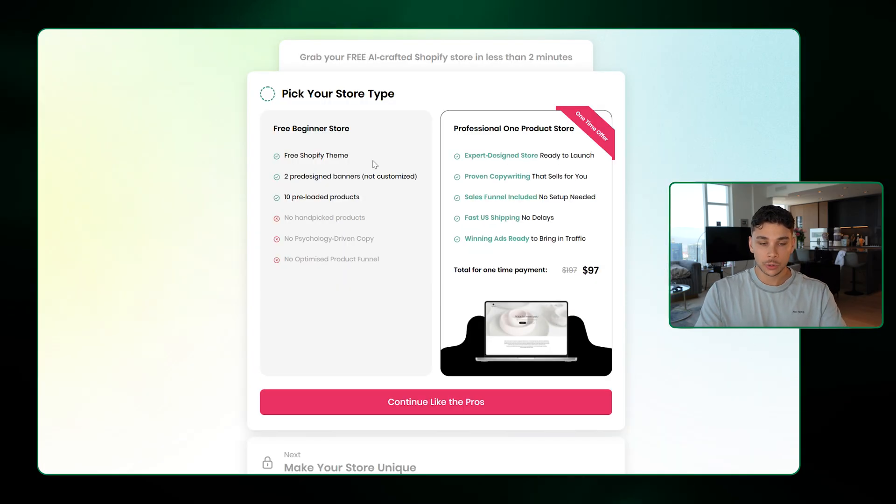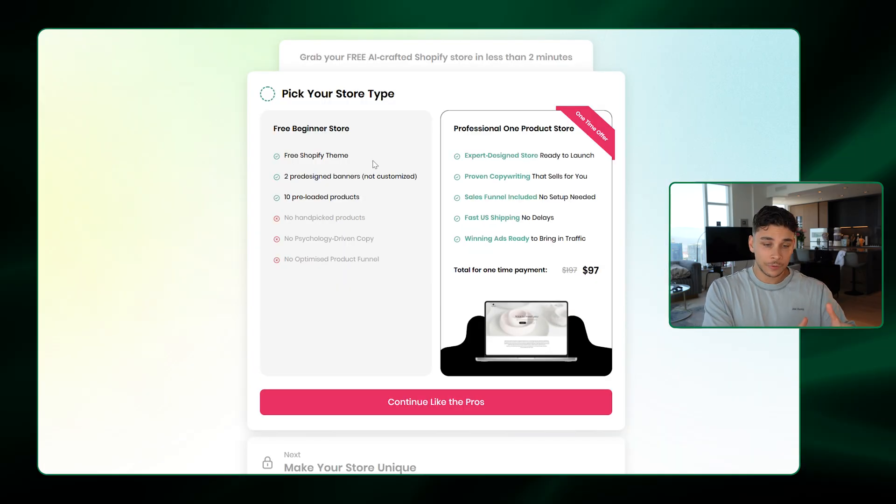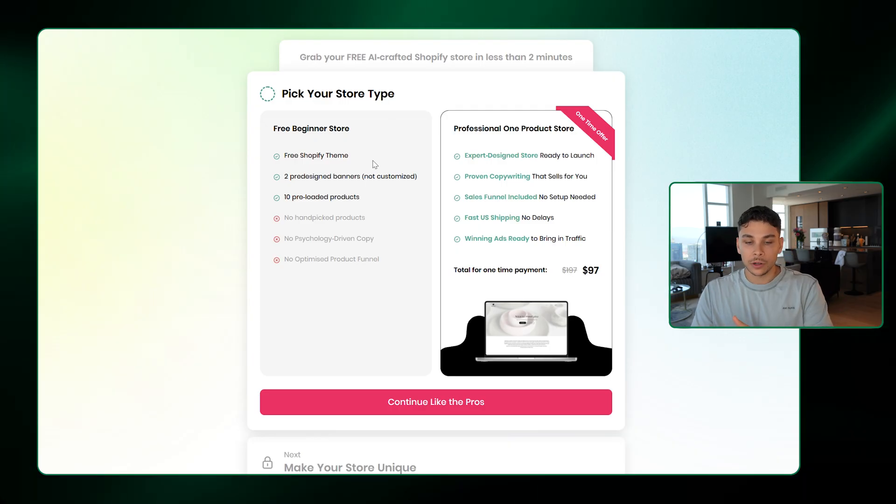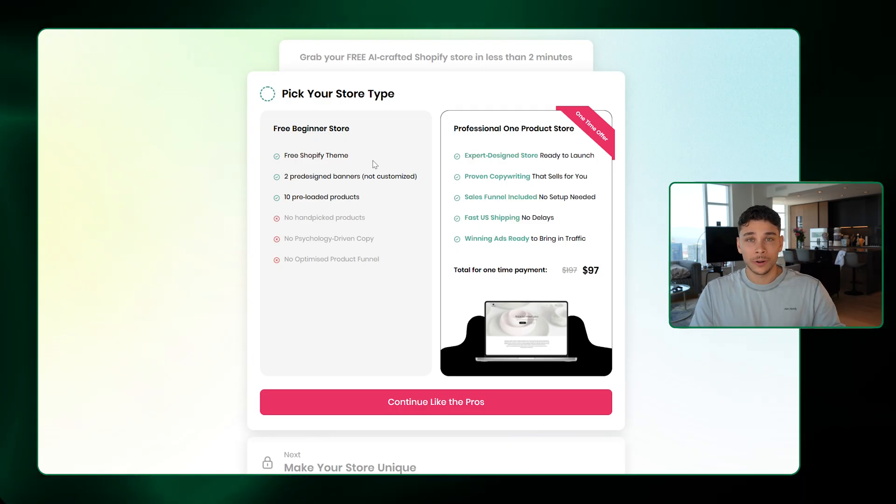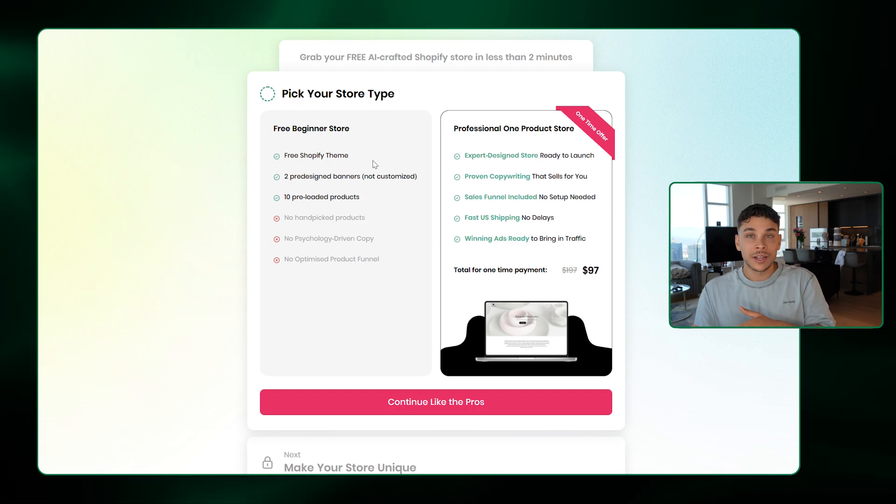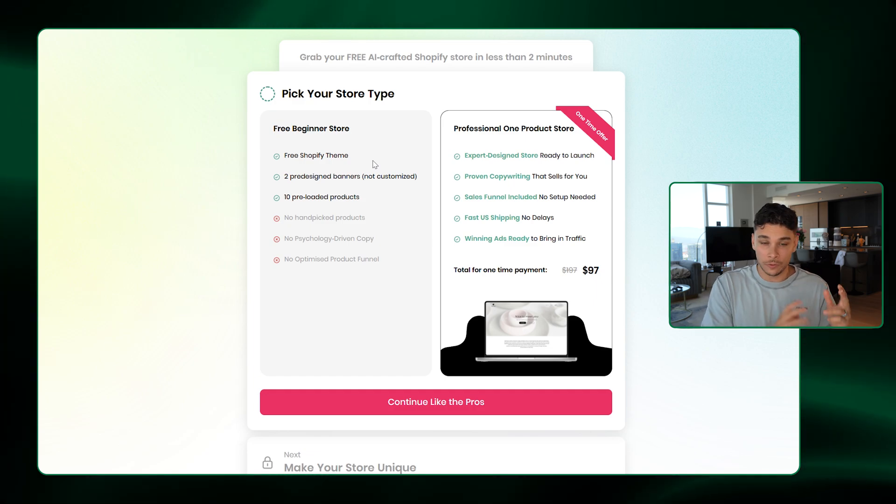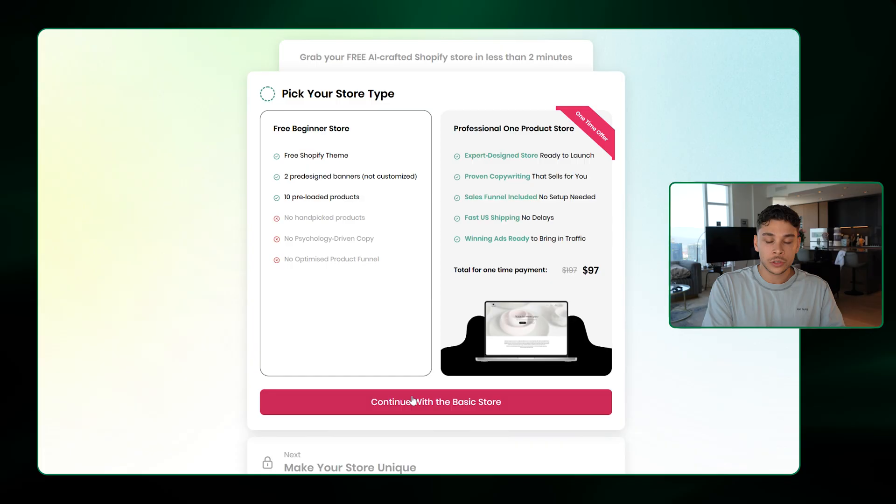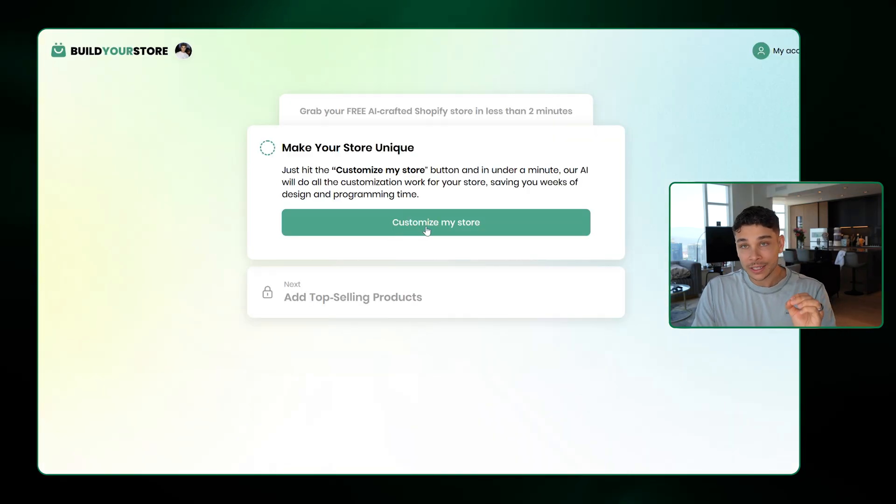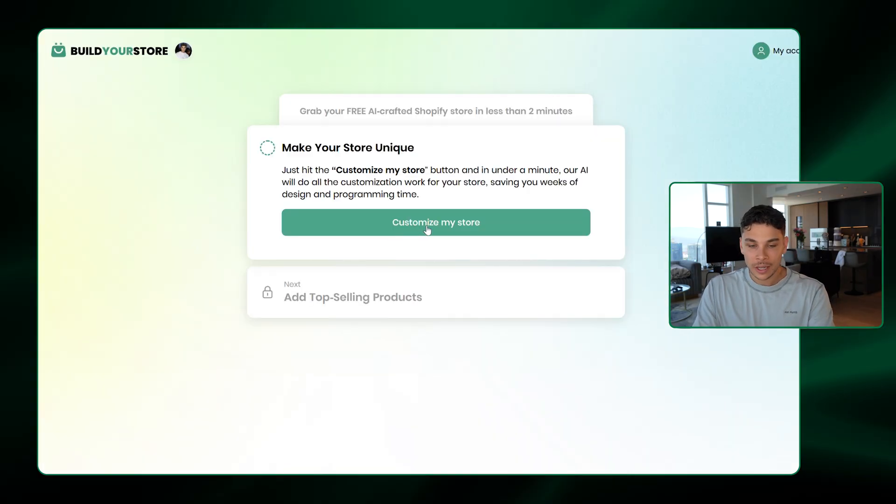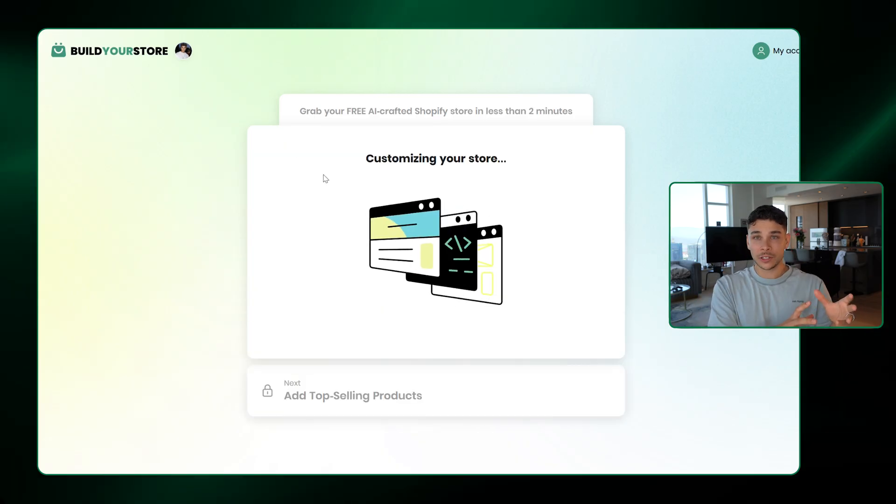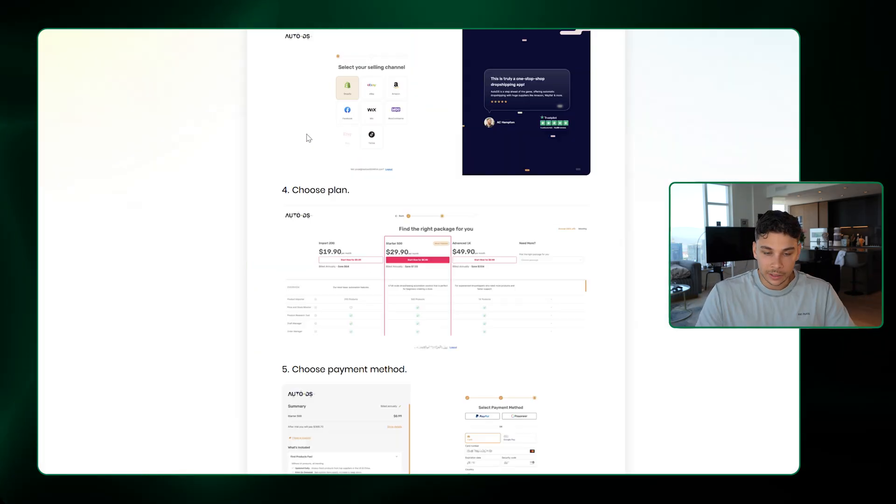Now here we have two different options for store type. Either a completely free beginner store, or we can upgrade for about $9, $7 to a professional one product store. Now if you want to shortcut things even more, that could be a good option. But I'm showing you guys today how to do all of this for free. So just go ahead and click Free Beginner Store and then continue. And just like that guys, when you go ahead and click Customize My Store right here, in under one minute, the AI is going to go into your Shopify store and completely build the website for you.